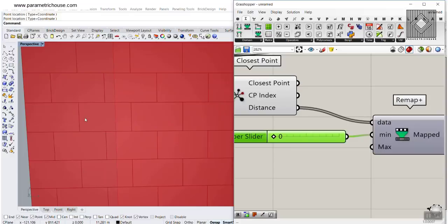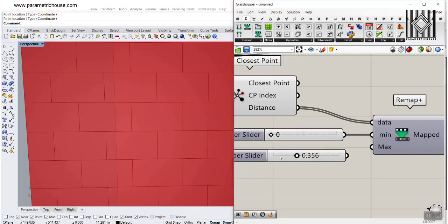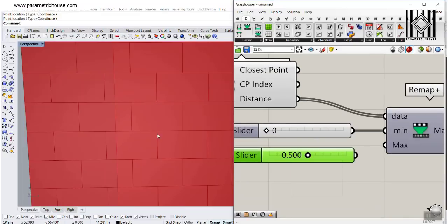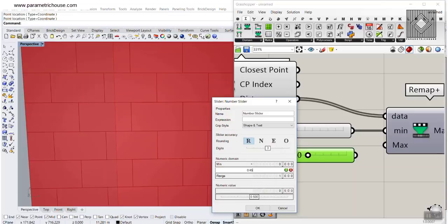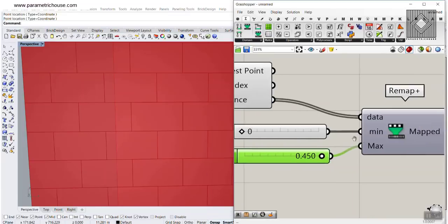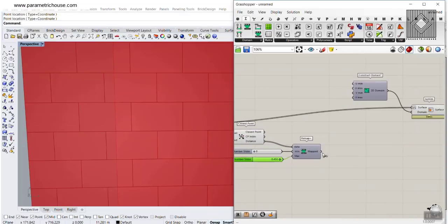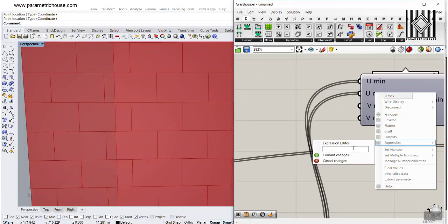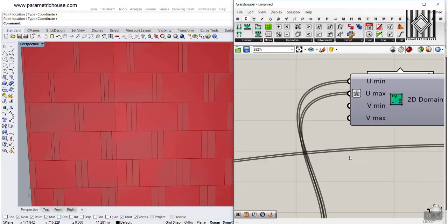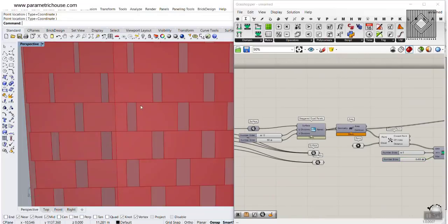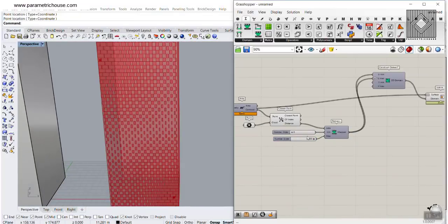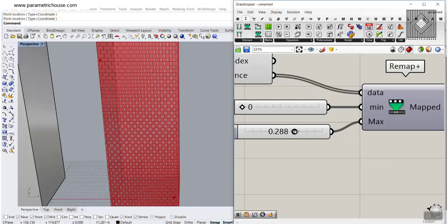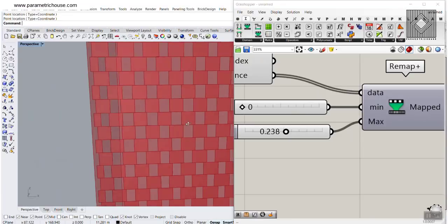Let's give this to the panels — we want to give the remap output to the U minimum, and using the expression 1 minus x, to the U maximum. Here we go — we can turn off the original panels. We have that offset now. The number is a bit too high so we can decrease it so those panels sit neatly. We have a good result.